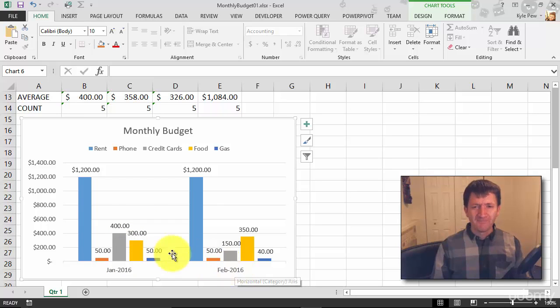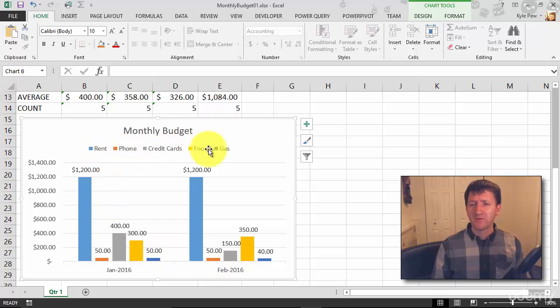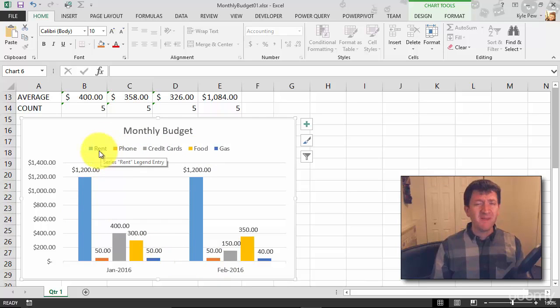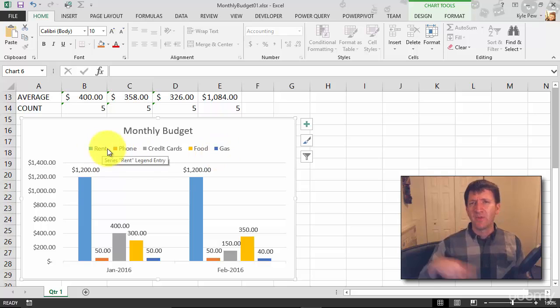Well, I don't want all the bills. I don't need rent and phone and credit cards. Maybe I just don't want rent. Let's do everything else. Rent kind of blows everybody out of the water.